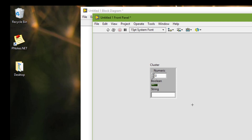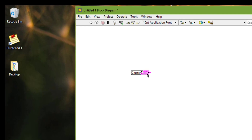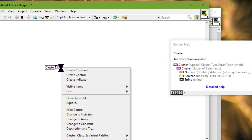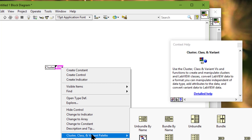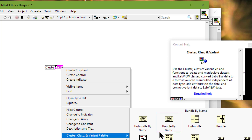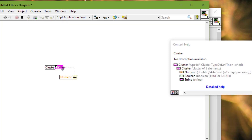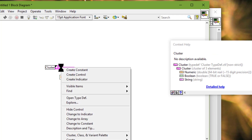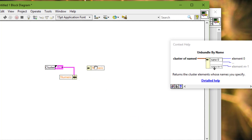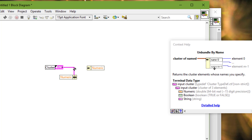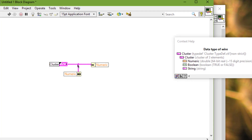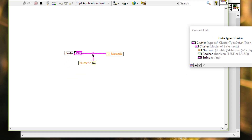So if we place an instance of a cluster type definition or cluster strict type definition on a front panel, we can use the bundle by name and unbundle by name functions on the block diagram to access the elements of the cluster.